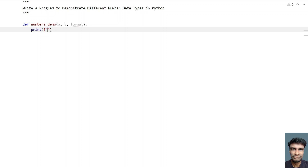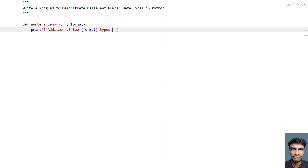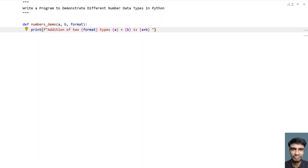Let's print the addition of two numbers using string formatting. We print: 'Addition of two integer types: {a} + {b} is {a+b}', using the format method with the two types. So this prints the addition of two integer types — that is a plus b and its value.